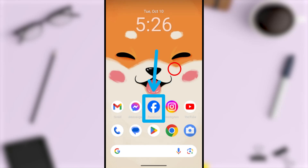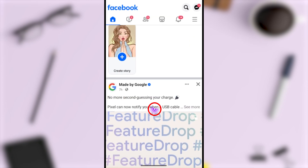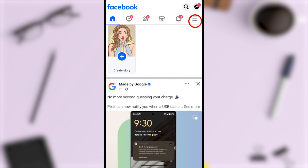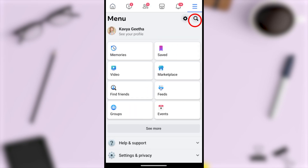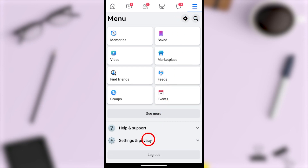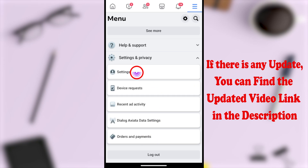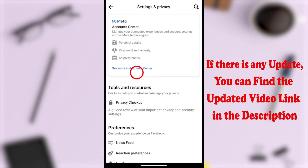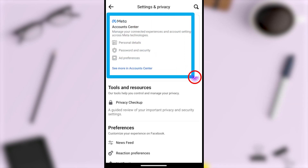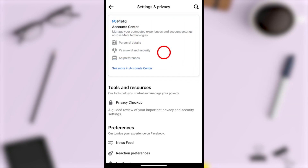Let's change your Facebook account phone number. To start, open your Facebook application, then tap the hamburger menu in the top right corner. Now tap the settings icon to open the settings option.